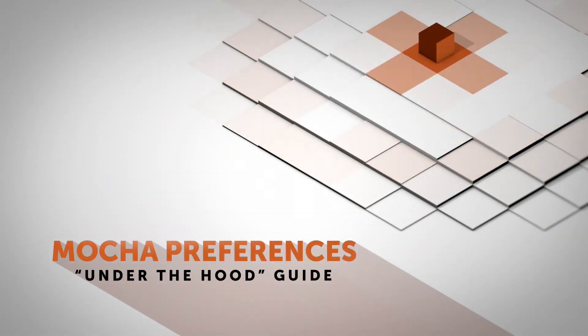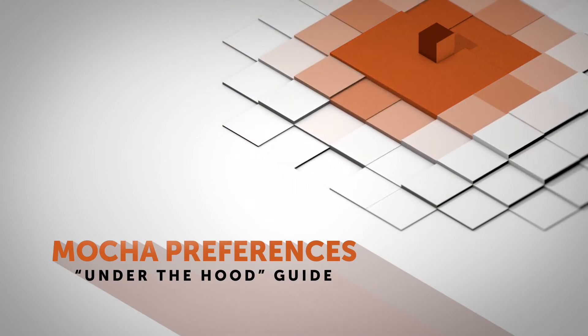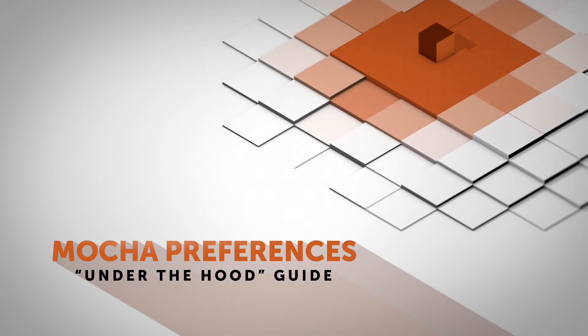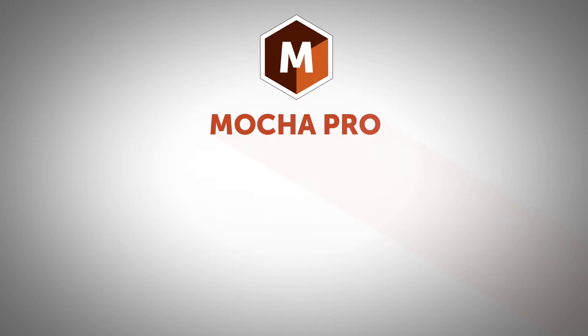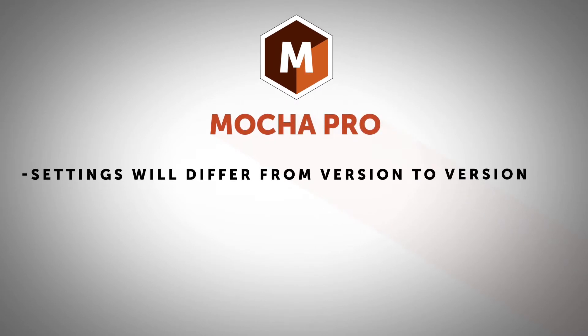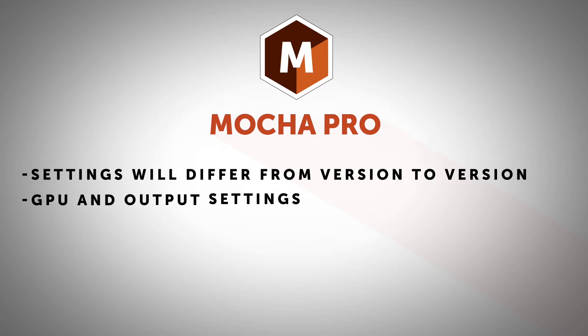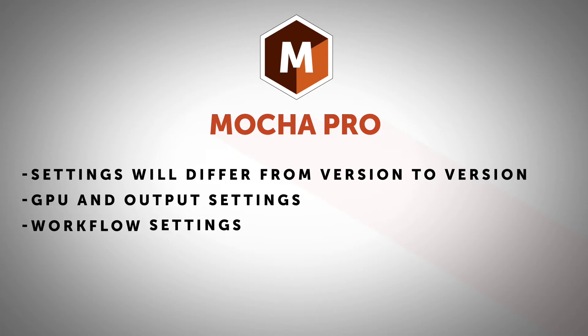Hello, today we're going to be covering something super useful but super boring: the Mocha preferences straight from the top. I will be demoing in Mocha 5.6 specifically, so there are going to be some slight variations depending on your version. We're also going to go over important GPU and output settings that keep Mocha running smoothly.